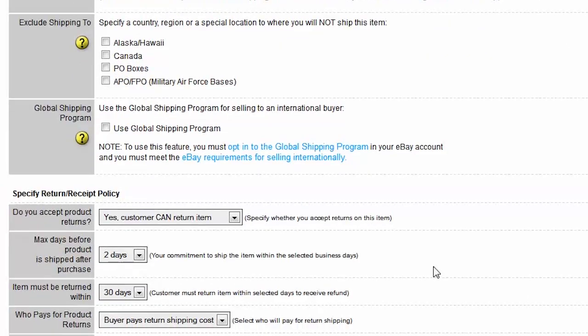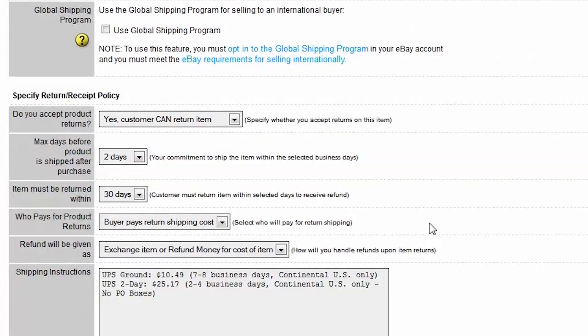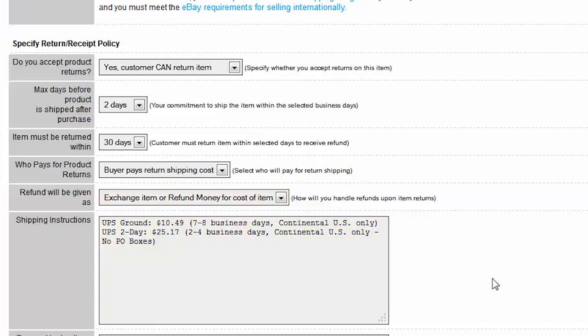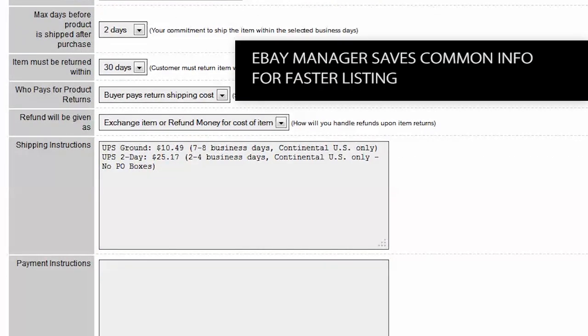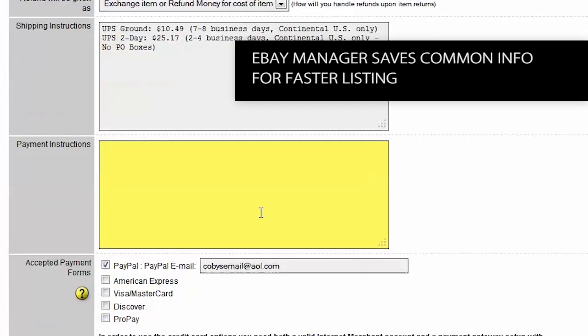Return policy info and all this information here - I pre-selected in my eBay manager so I don't have to do anything.